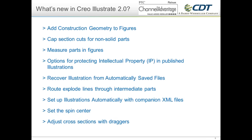A question commonly asked at user group meetings and update pitches is: what's new, and why should I update from Creo Illustrate 1 to Creo Illustrate 2? Here are some of the most useful additions. You now have the ability to create construction geometry and figures easily, and you can cap section cuts for non-solid parts.